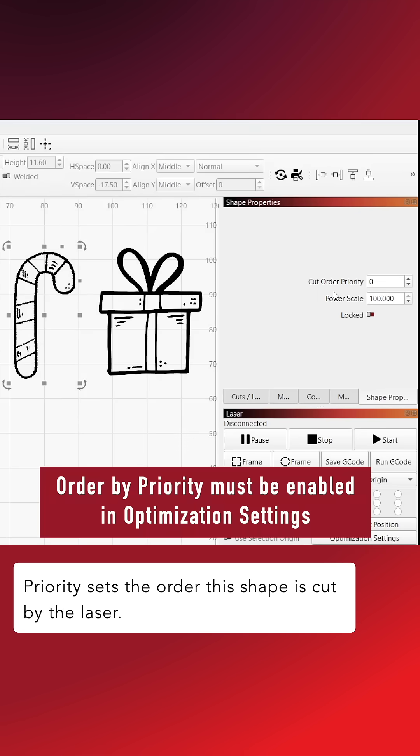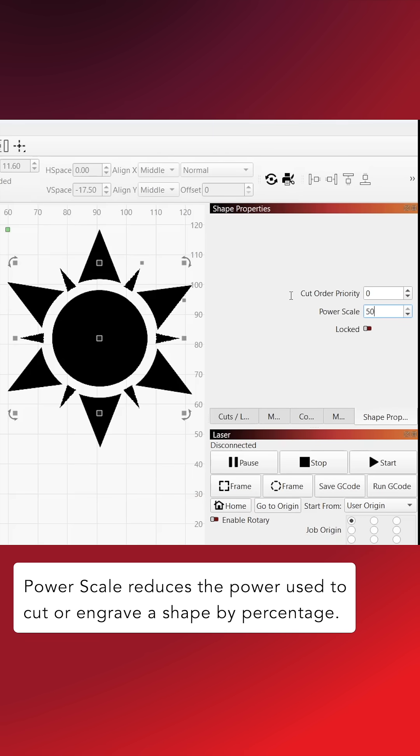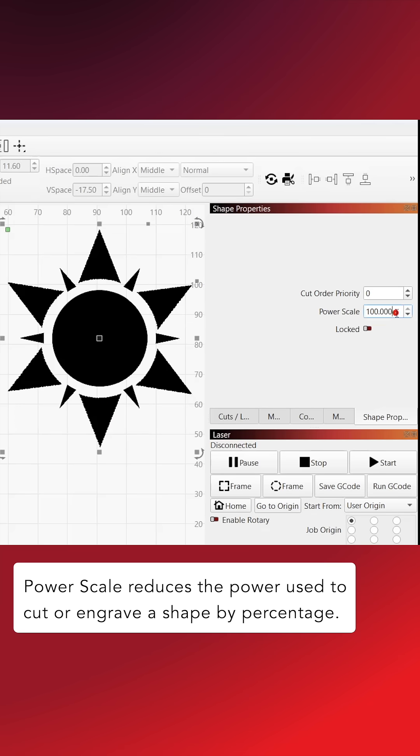Priority sets the order the shape is cut by the laser. Power Scale reduces the power used to cut or engrave a shape by percentage.